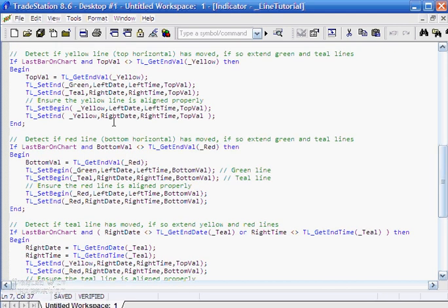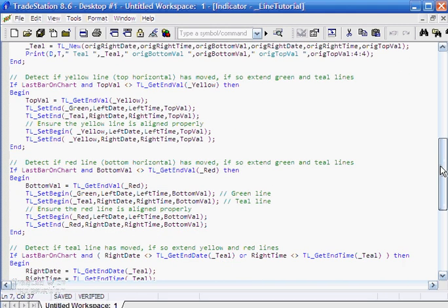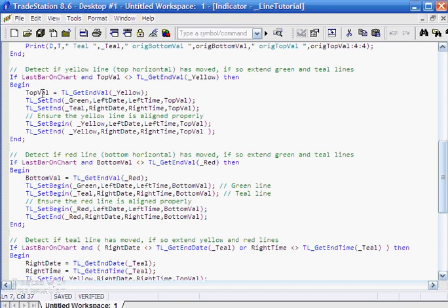They're all pretty similar, so let's just look at each one in turn. The first one is seeing if the yellow line, the top horizontal line, has moved. We say if it's the last bar on chart, if the top value—and the top value is initially set to the original top value—is not equal to the value of the yellow line, now set the end value here. Since it's a horizontal line, the begin val and end val are the same. If we move it, obviously the top value that the program has currently stored will not be the same, so we'll then set the top value as the new value of the yellow line.